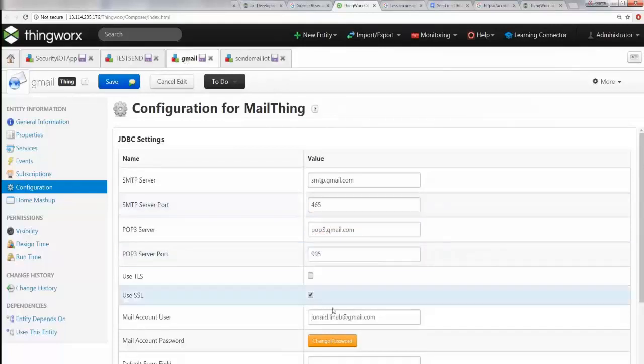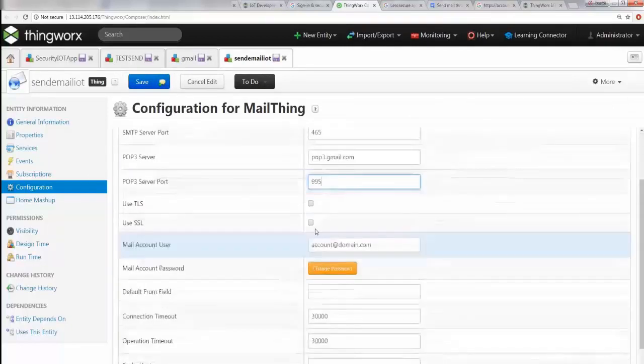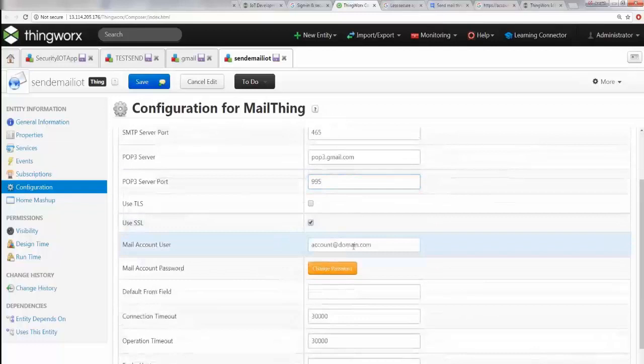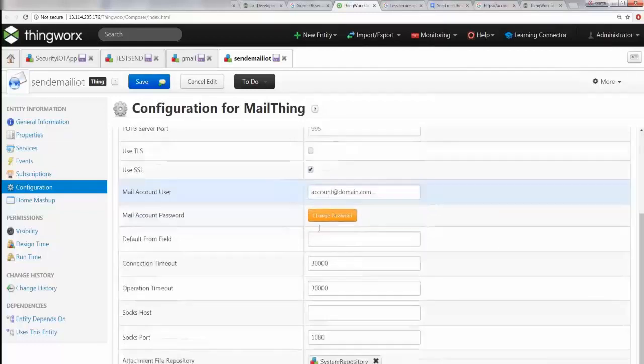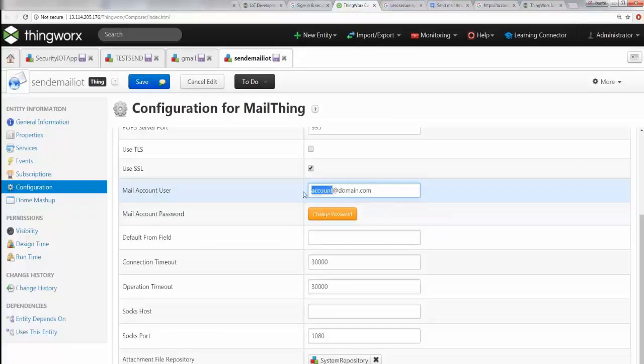This is 995, so 995 it is. And then you're going to use SSL - that's good. And then here you're going to give in your account information.